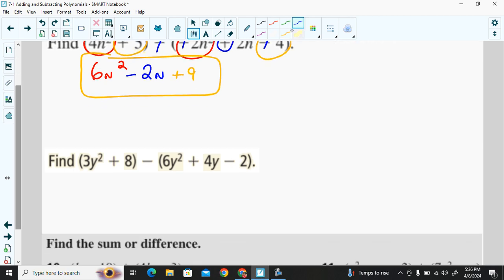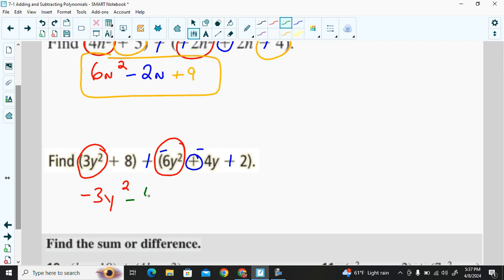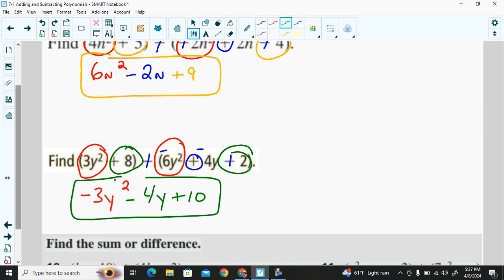Another example: change the subtraction sign to addition and change each of the three terms to their opposites — positive 6 becomes negative 6, positive 4 becomes negative 4, and negative 2 becomes positive 2. Applying addition rules: 3y² plus negative 6y² is negative 3y². Writing in standard form: negative 4y has no like term, so we place that next. Then positive 8 plus positive 2 gives positive 10.